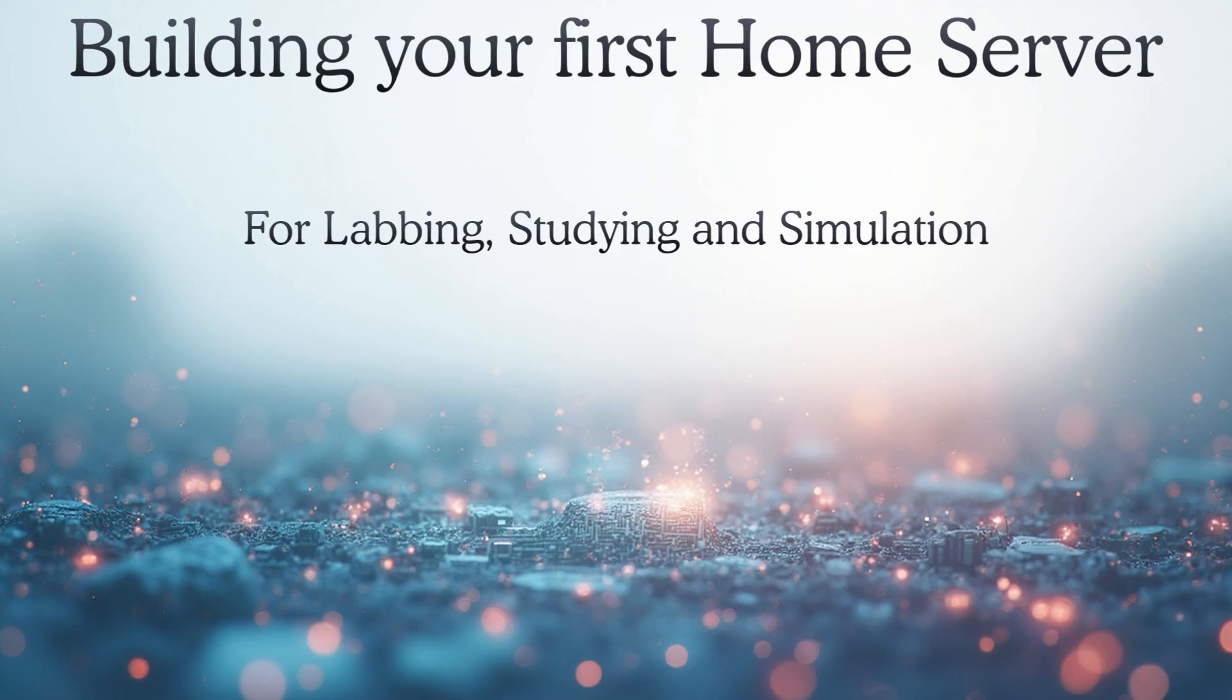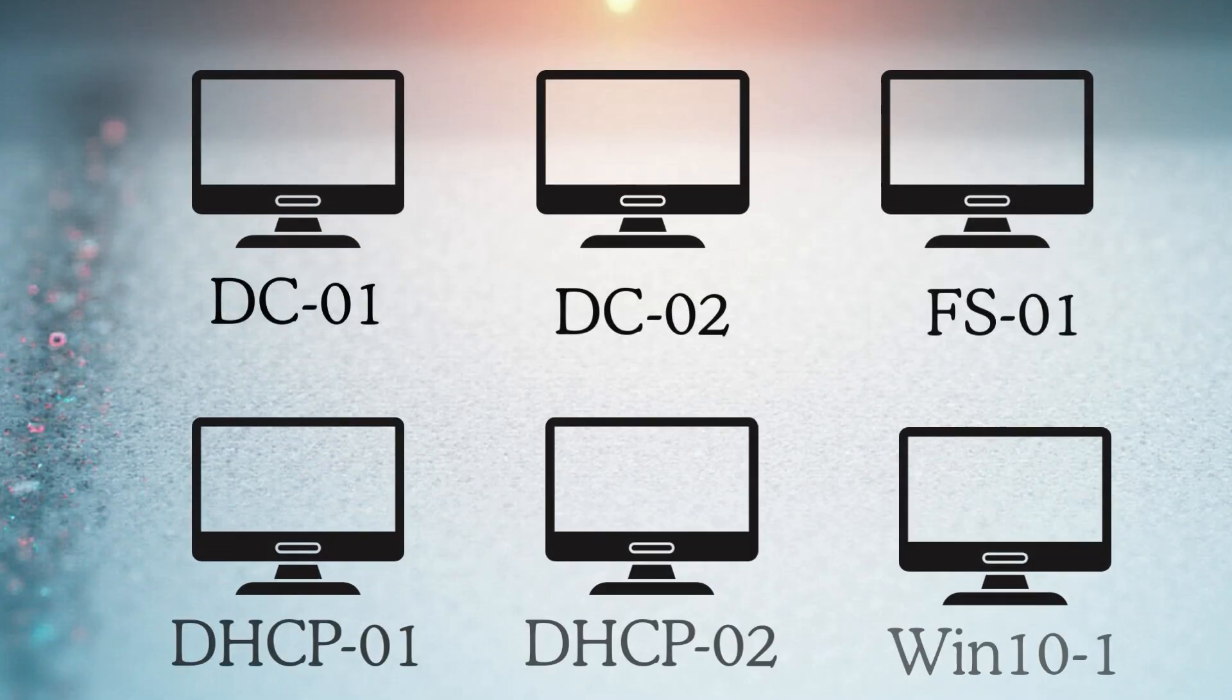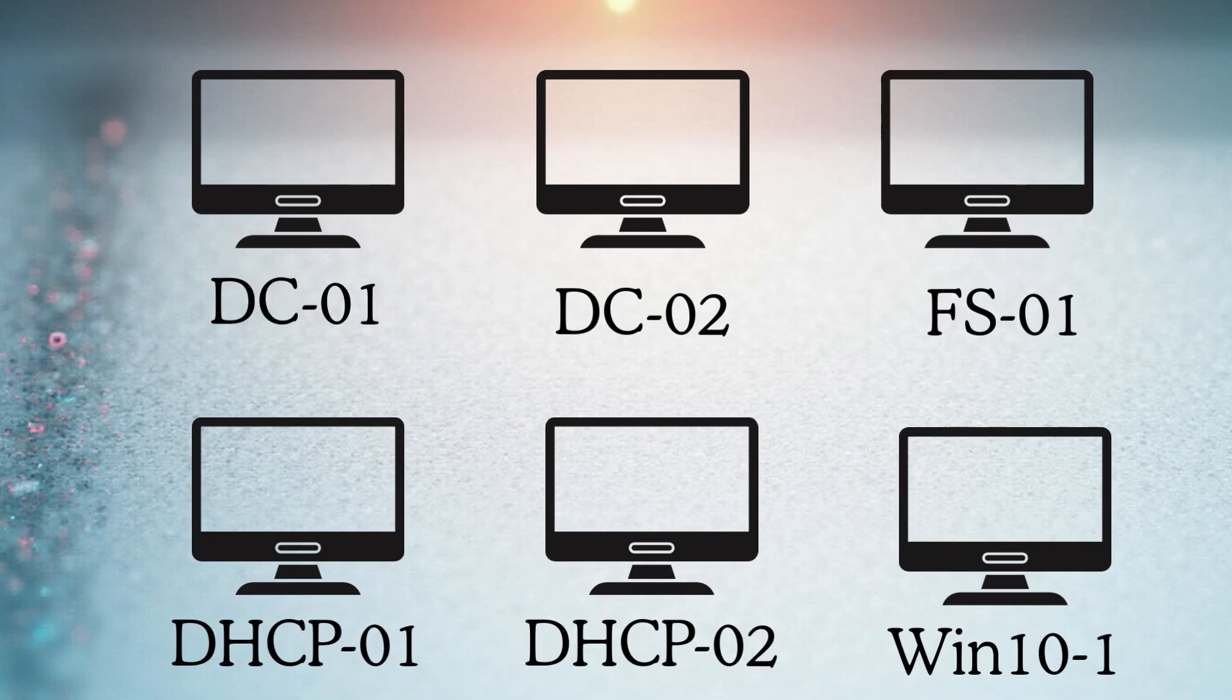Hello and welcome back to the channel. If you've been following my videos, you can see that I've been building a lot of virtual machines. So far, I've probably built over six Windows Server virtual machines and about two Windows 10 VMs.